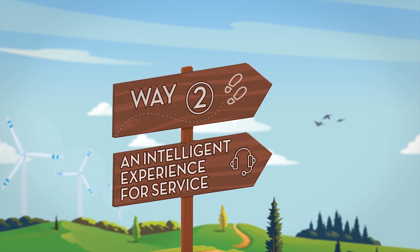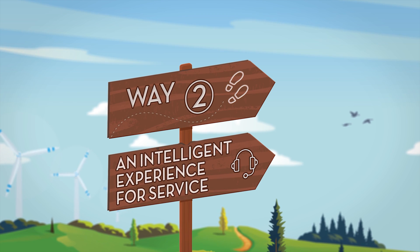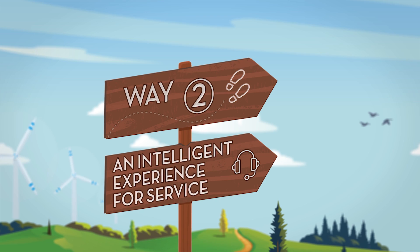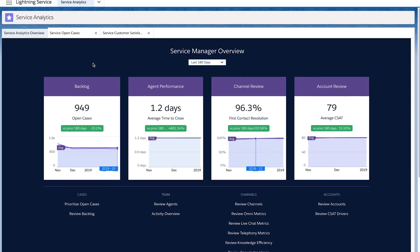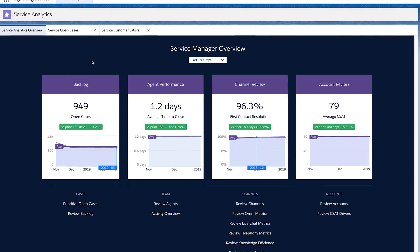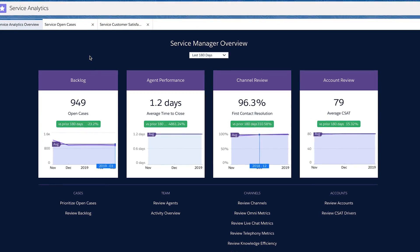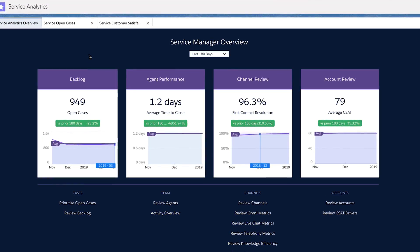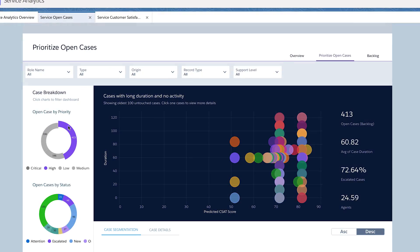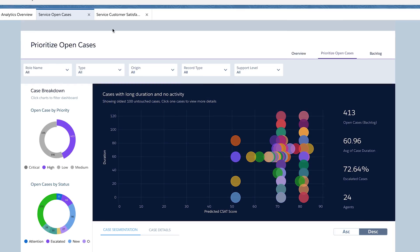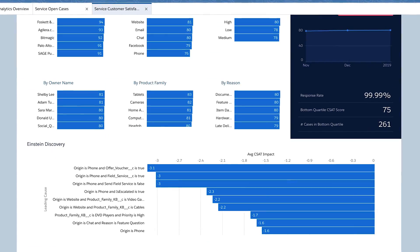Empower your service teams with insights for every channel and customer conversation, see the trends that are impacting CSAT, and deliver personalized service with recommendations and explanations. As a service manager, gain visibility into team performance by using the Manager Overview dashboard to see all of your important KPIs. Quickly take a look at your high-risk cases and review which ones need your immediate attention. Then, use Einstein to see all the drivers impacting CSAT and what you can do to improve it.